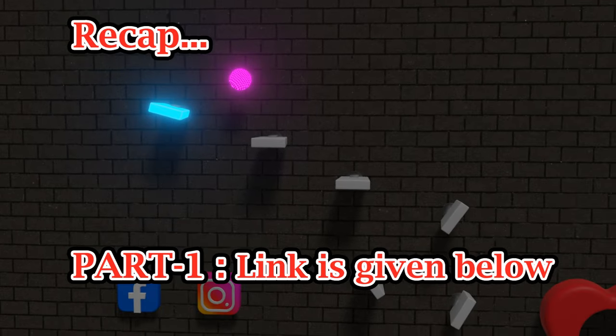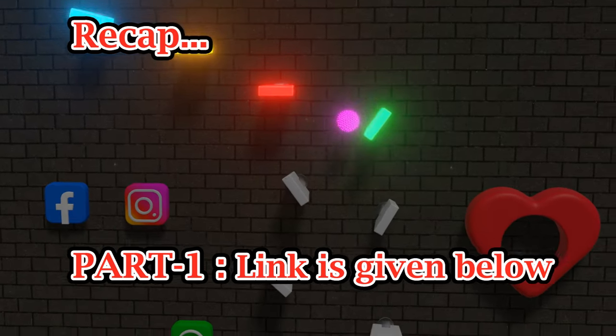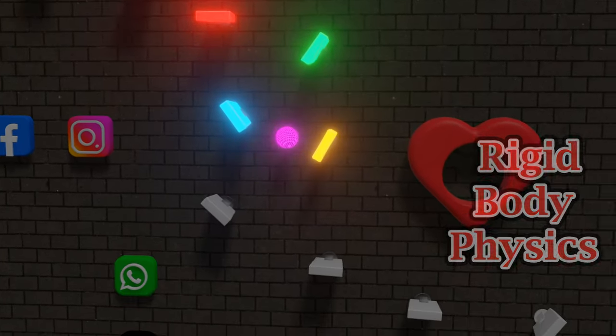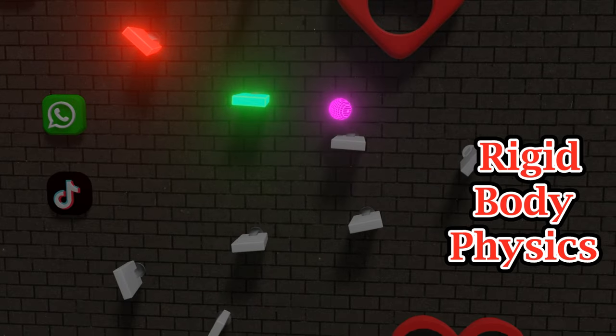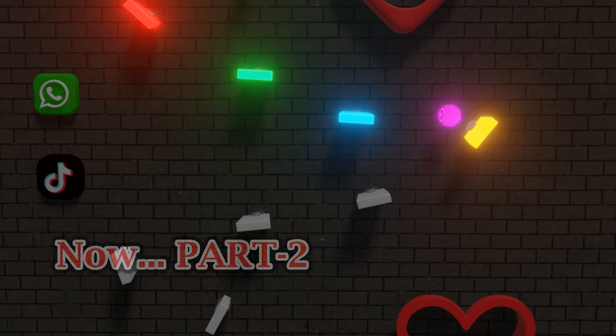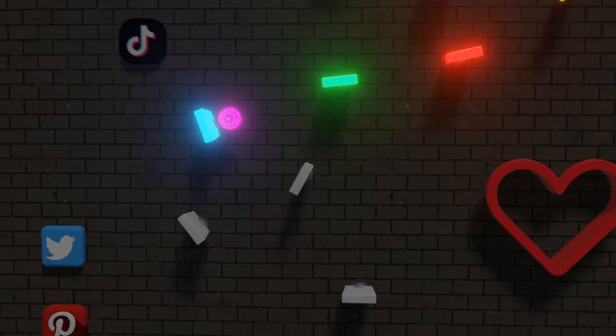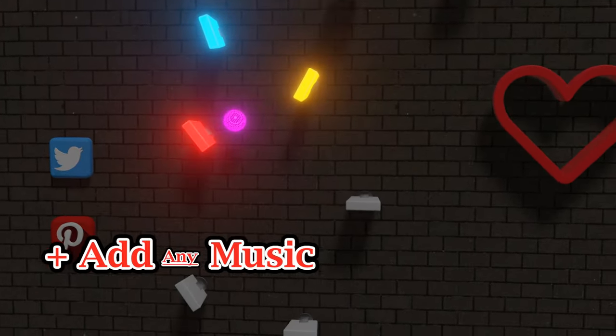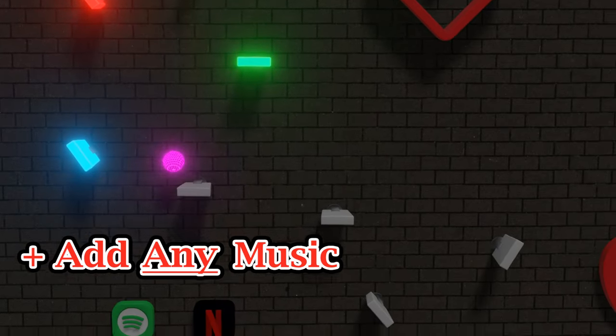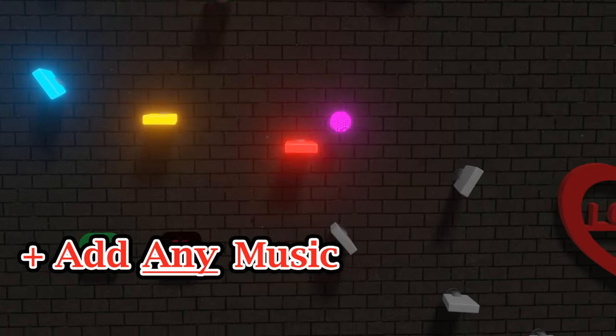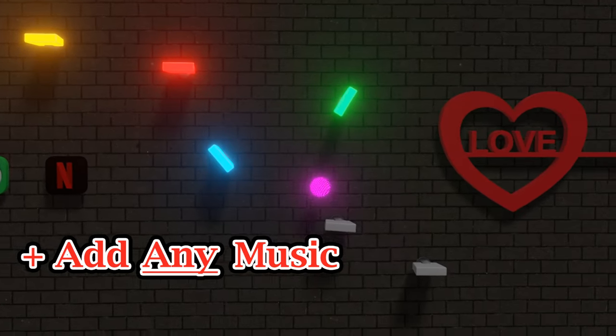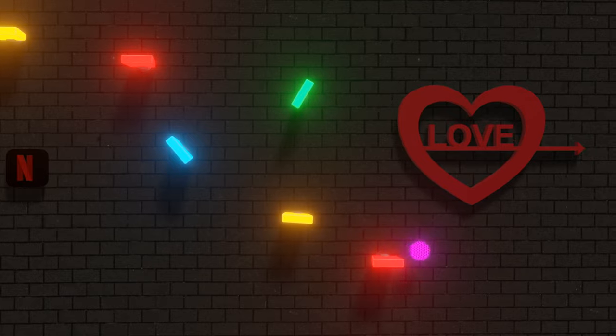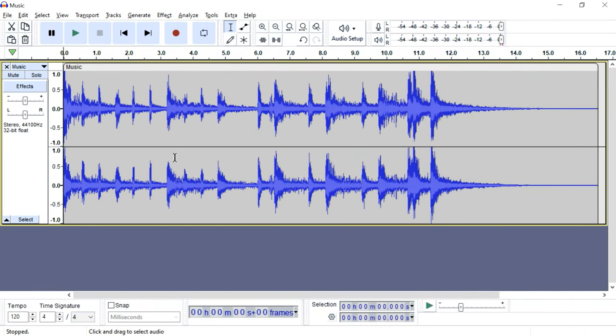In the previous tutorial, we discussed how to create a musical marble animation using rigid body physics in Blender. Now in this second part, we'll discuss how to add music of your choice, how to start with any random music and create this animation following that musical track so that they are perfectly in sync. Let's take this music.